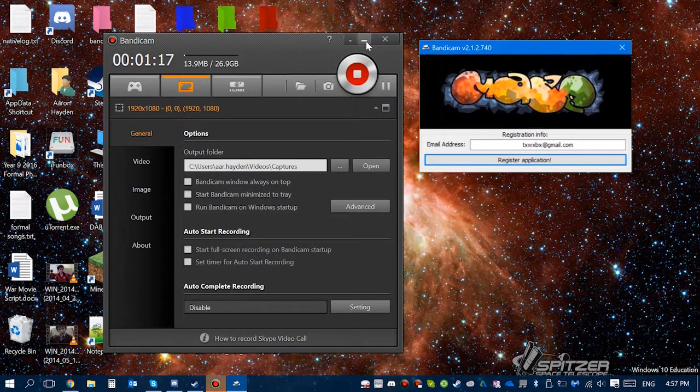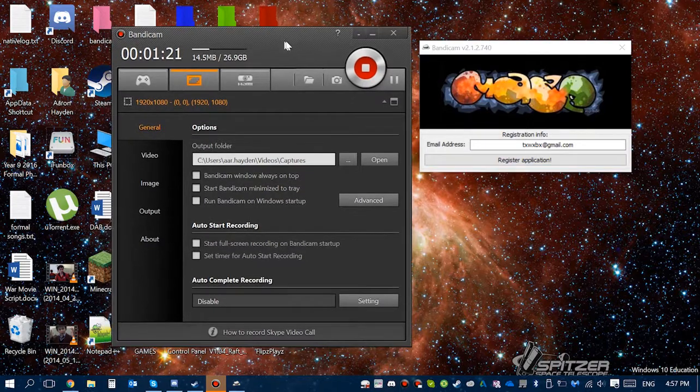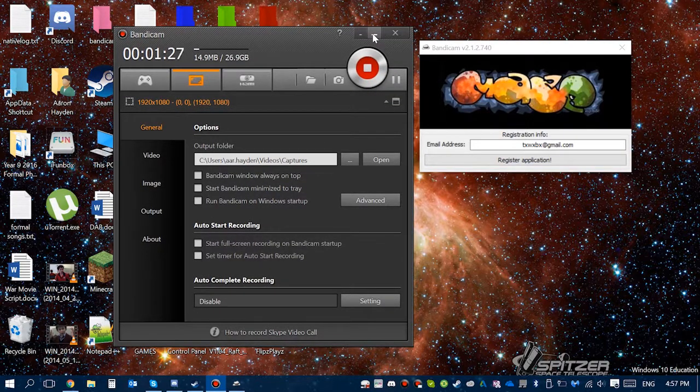So yeah, that's about it for this video. If you have any issues doing this cheat, I guess you call it, just go in the comments and I'll help you out. So yeah, thanks for watching.